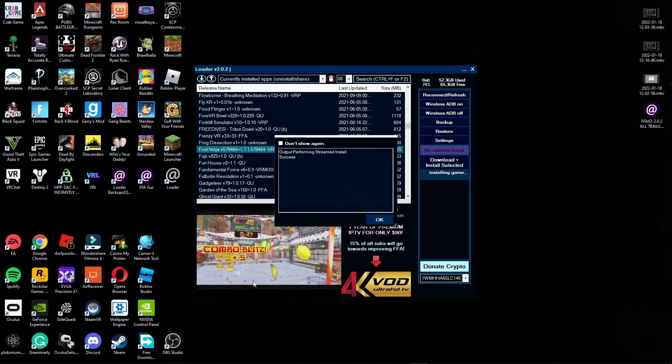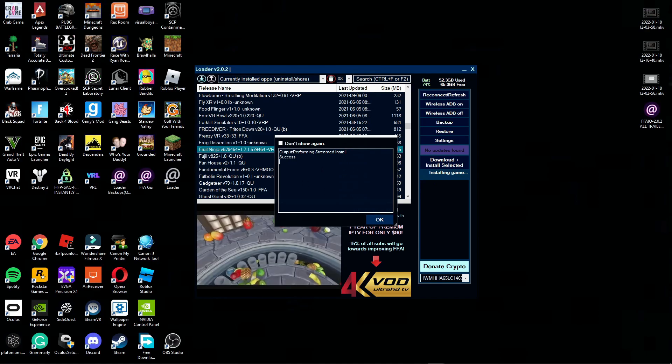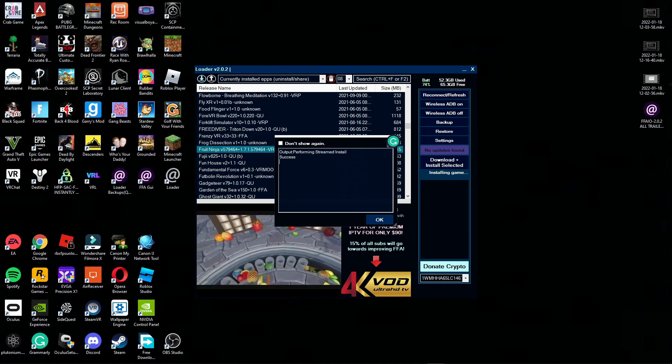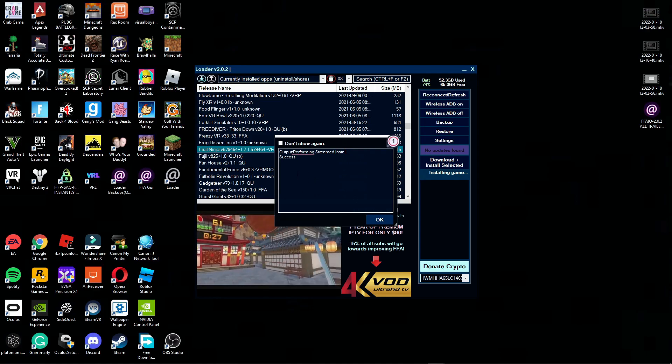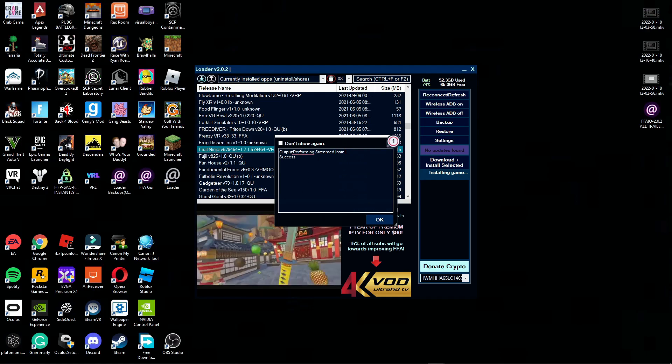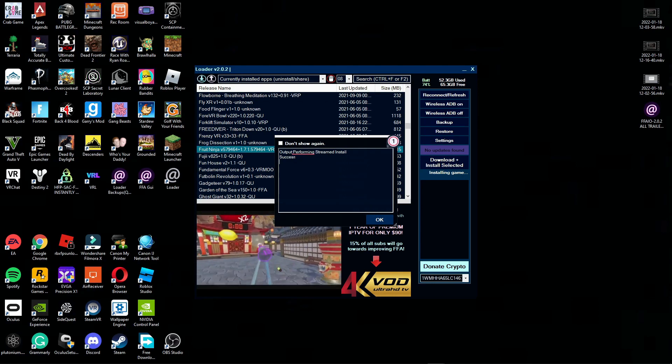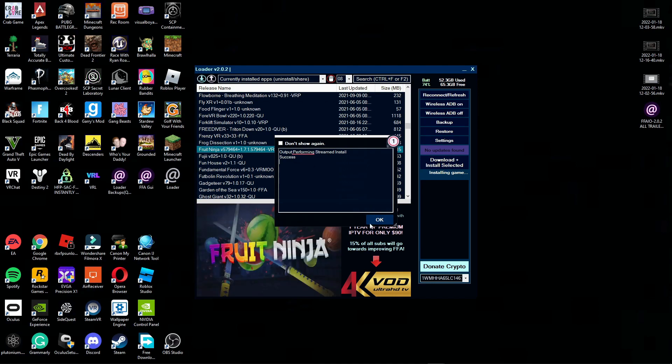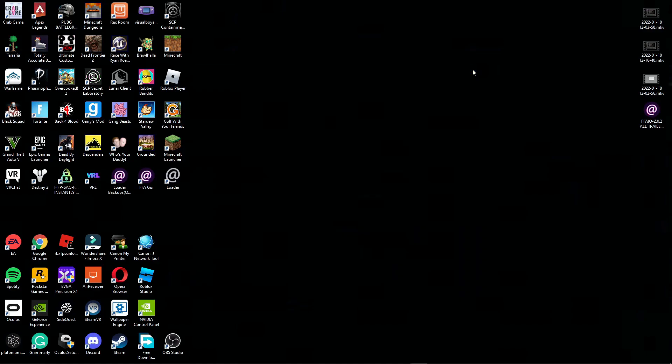All righty guys, I am back. This page should pop up whenever you're done downloading your game. It should say output performing stream install success. Click OK and once you've downloaded all the games you wanted to, hit the X button and I'll see you on the Oculus so I can show you the game.